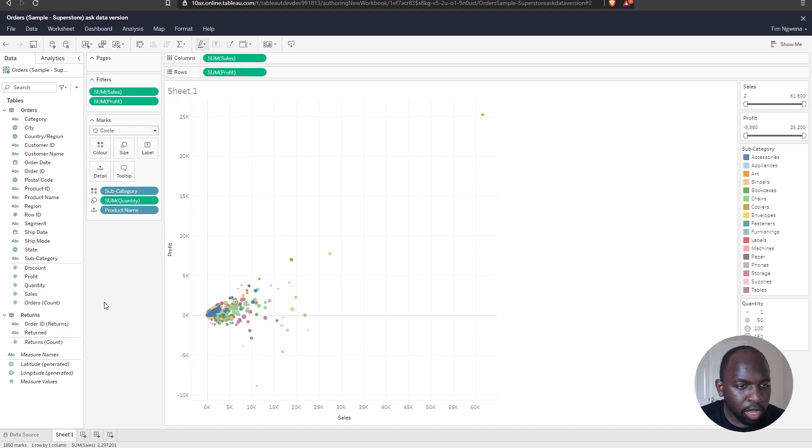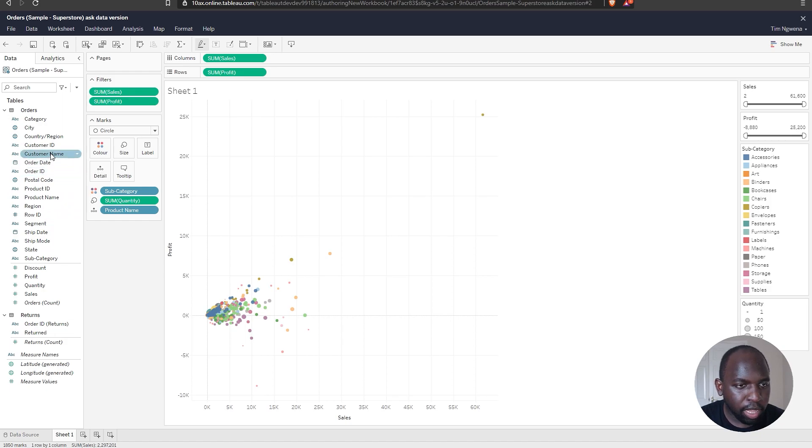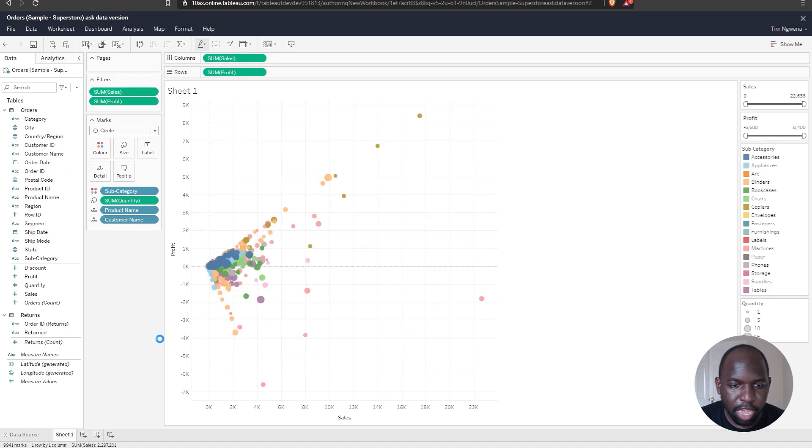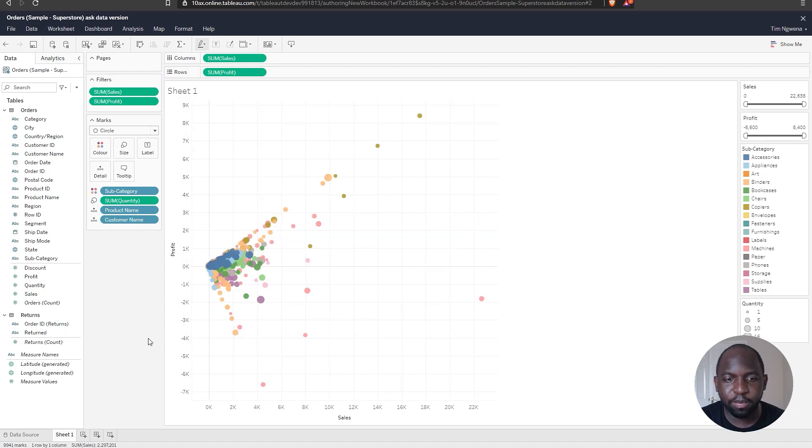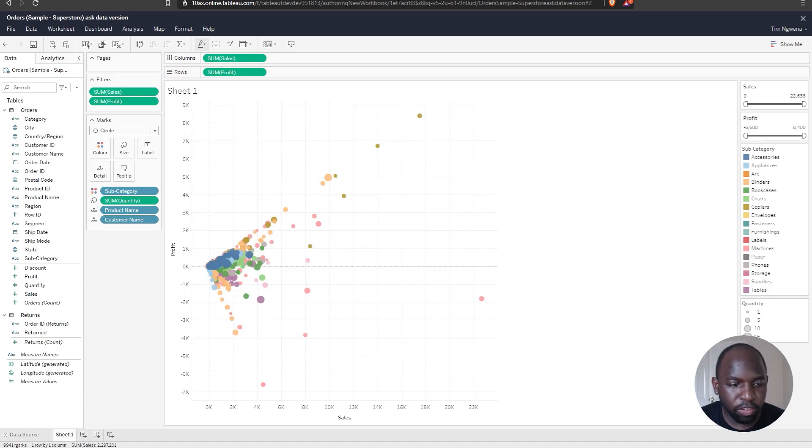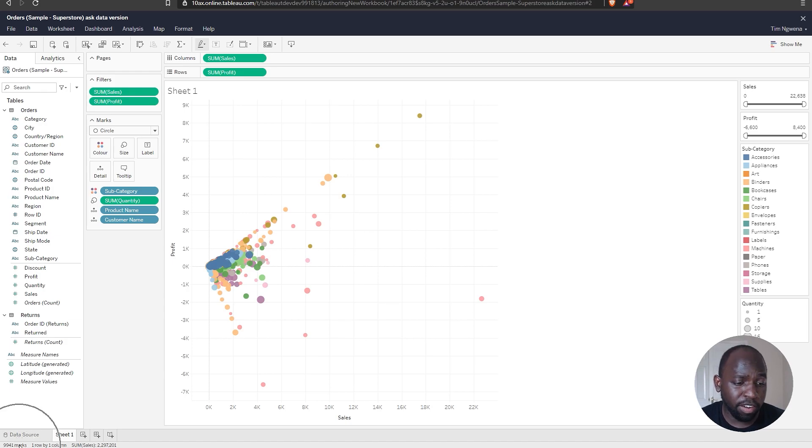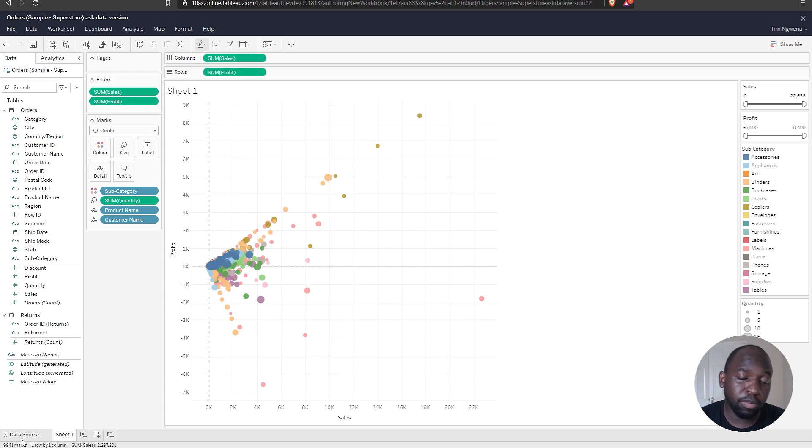I think the only other thing I could do is potentially bring the customer name into the mix to create even more data points on the visualization. So there we have it. We've got 10,000 marks. You can see here on the left-hand side, very, very bottom left-hand side, it tells you how many data points there are in the visualization.